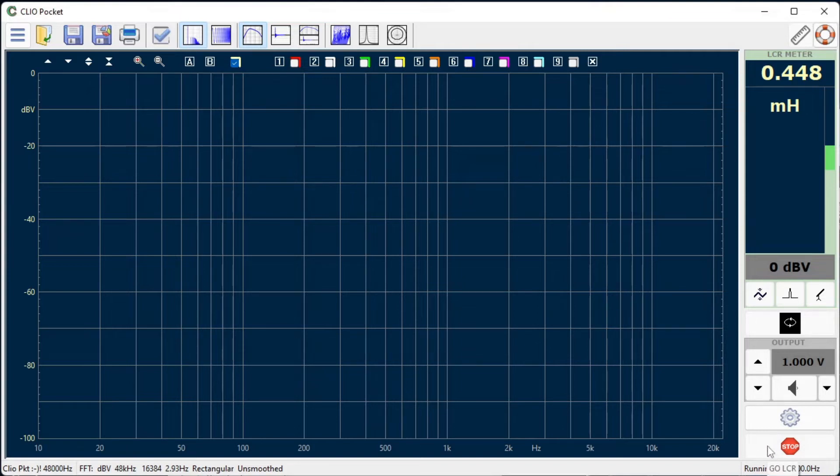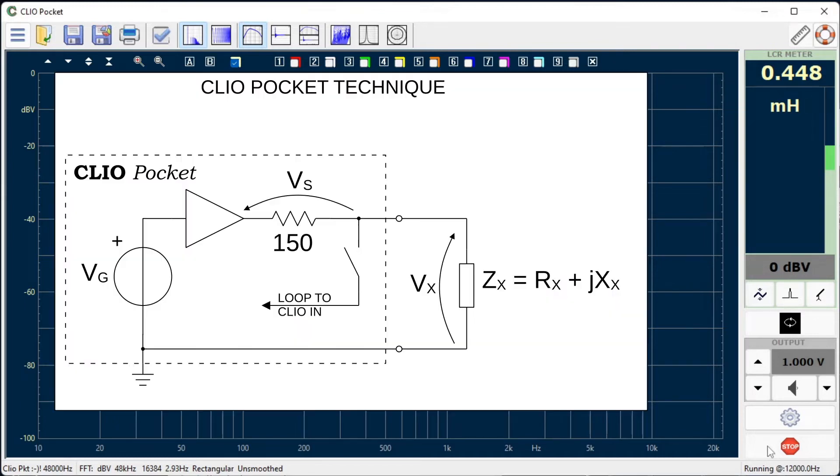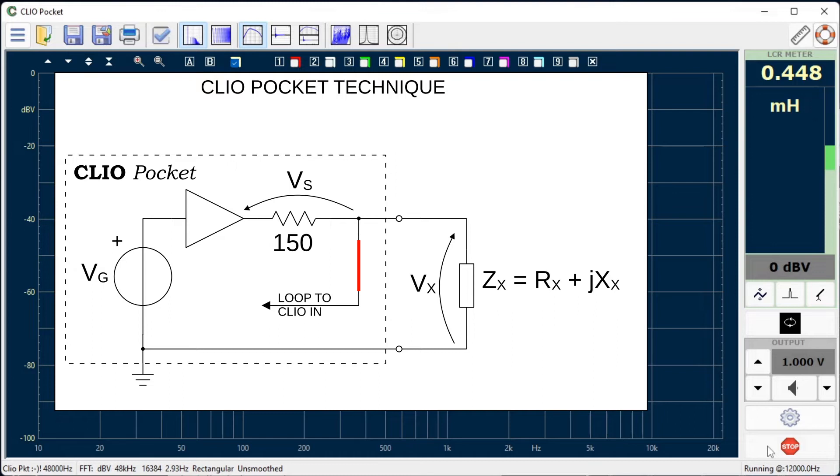Let's examine in more depth the Clio Pocket technique. This is the simplified schematic of Clio Pocket output stage, with its 150 ohms output resistor. Engaging the in-out loop sends the voltage at the device under test back to Clio Pocket input.